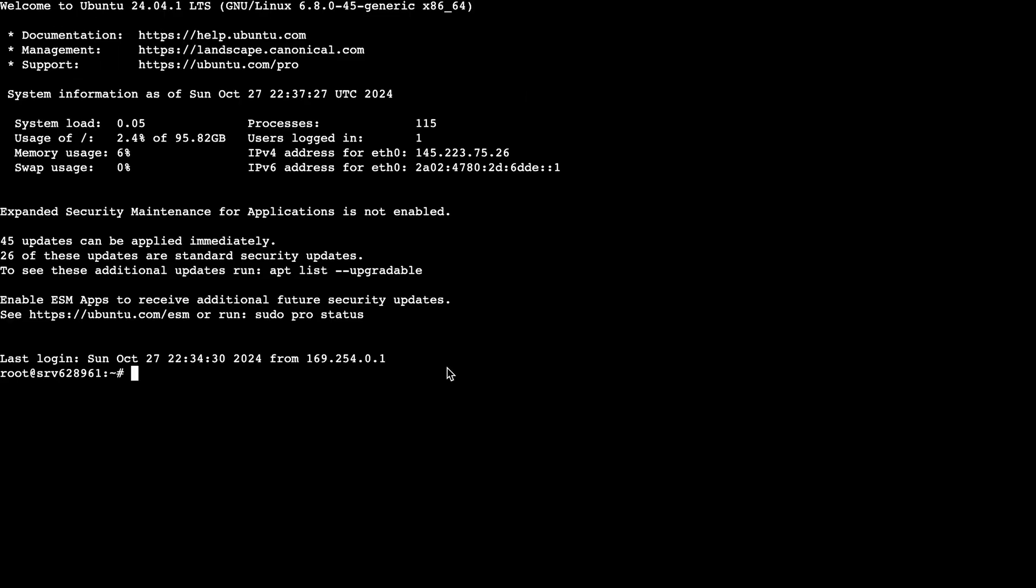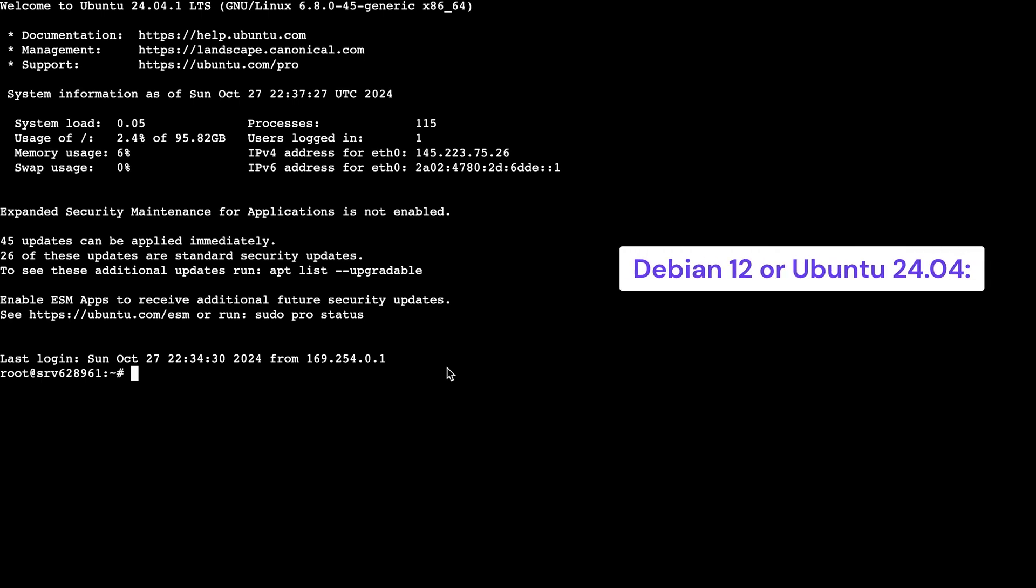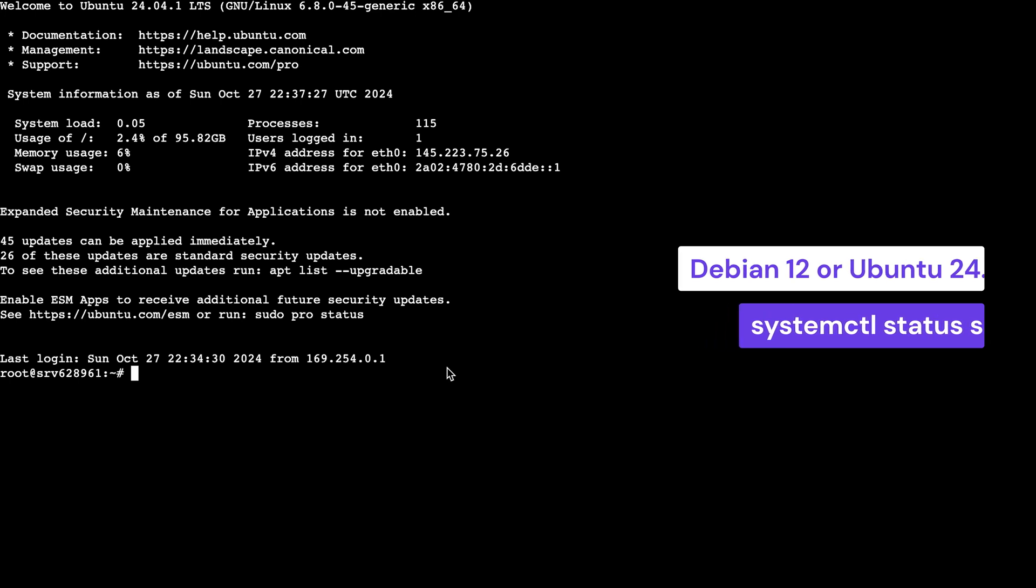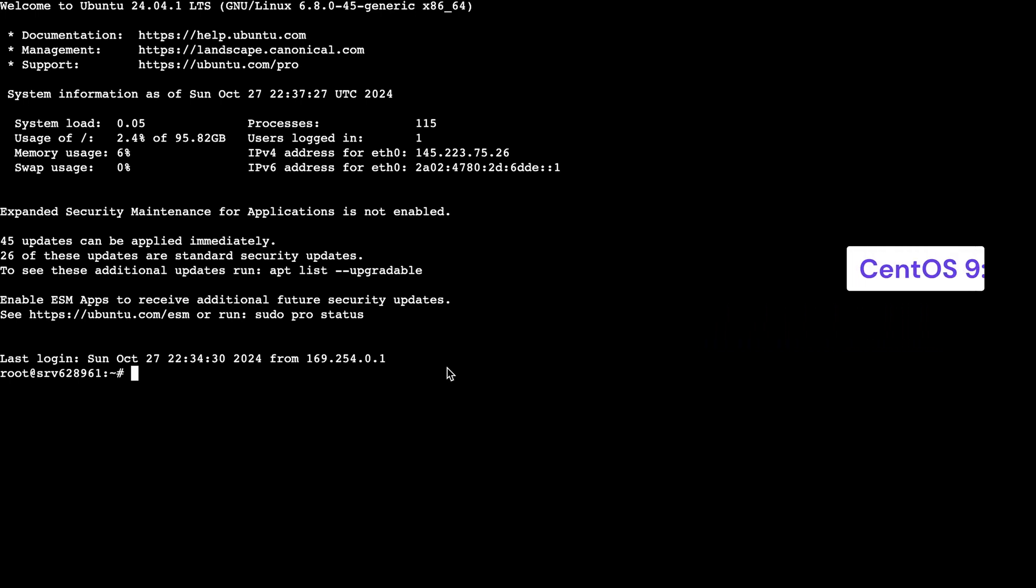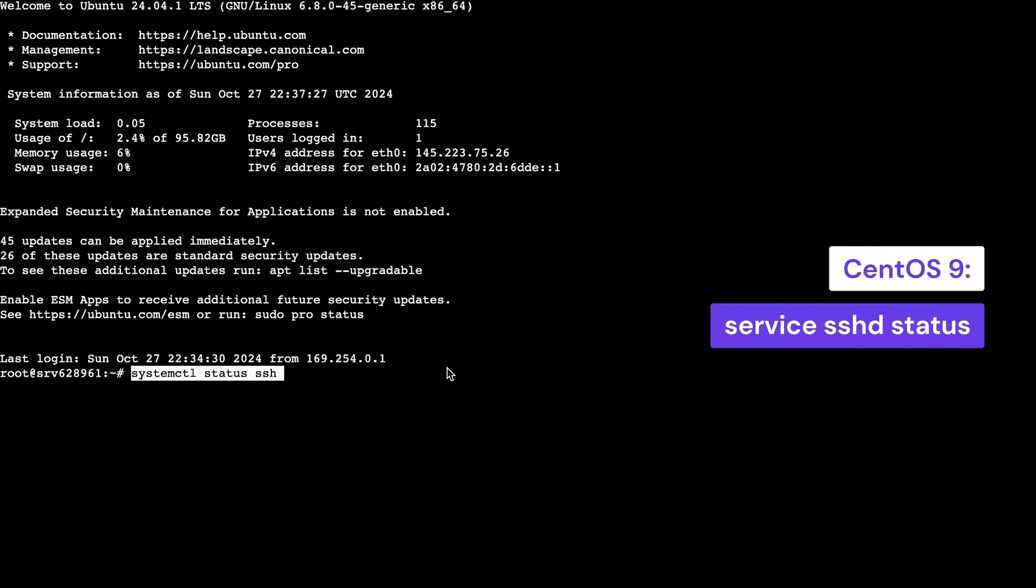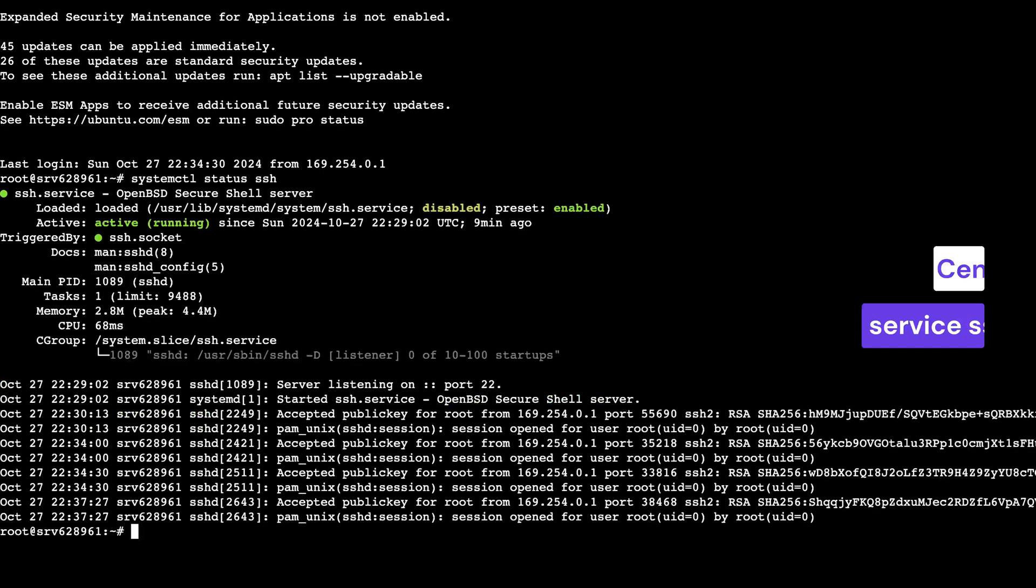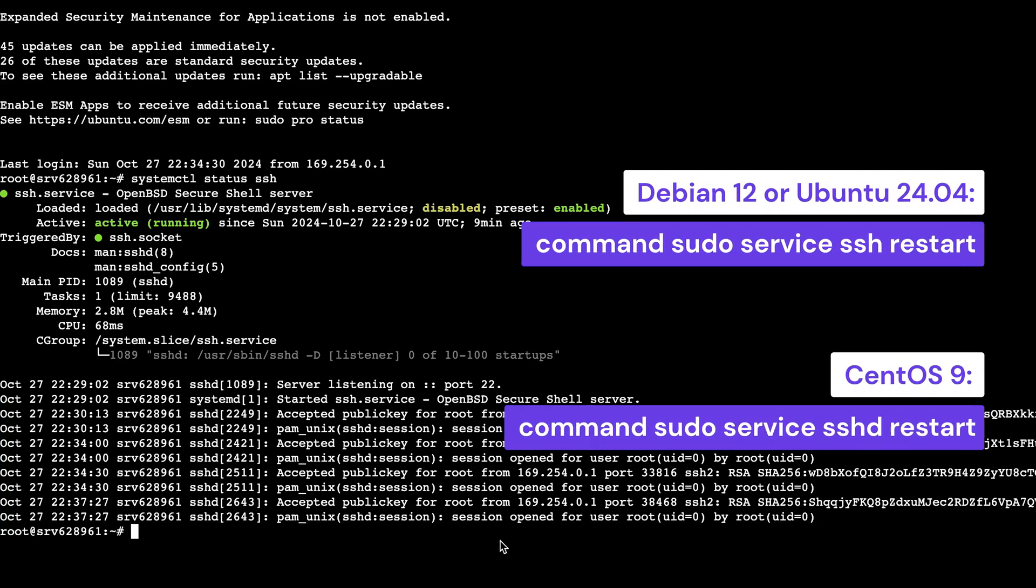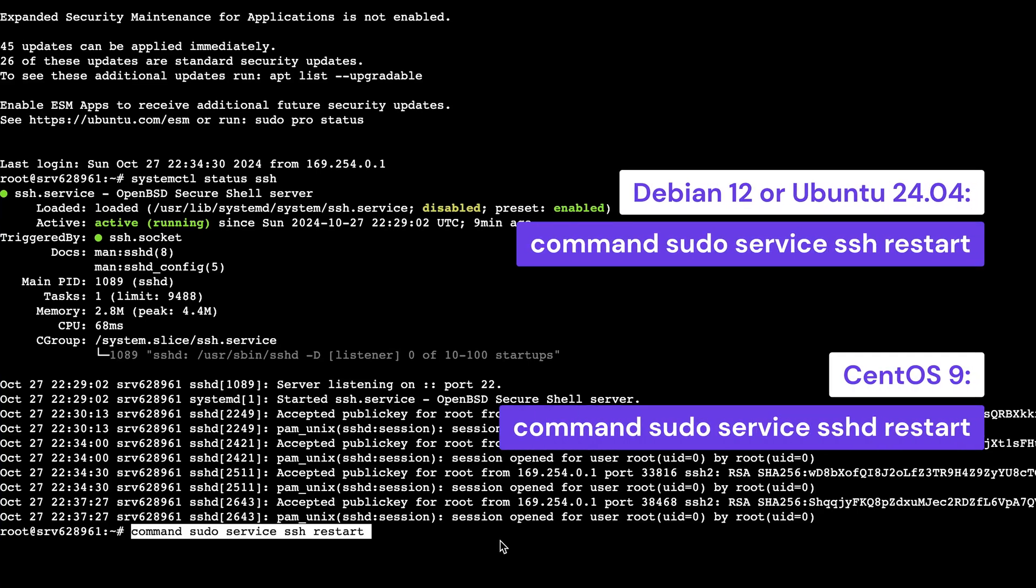Once you're there, it's time to run the command that performs the check. If you use Debian 12 or Ubuntu 24.04, then run this command. If you're using CentOS 9, you'll need to enter this command instead. If it's shown as down, you can restart by running this command.